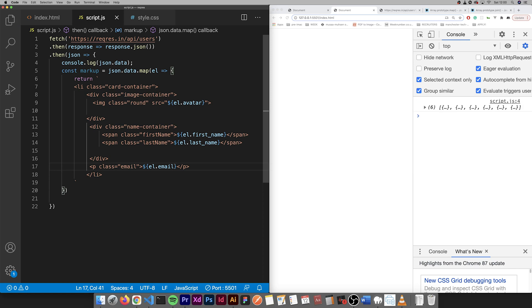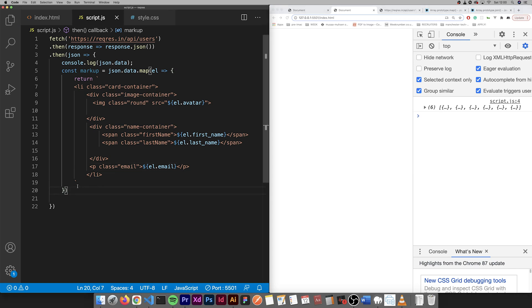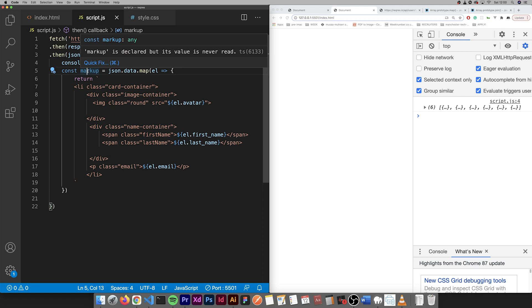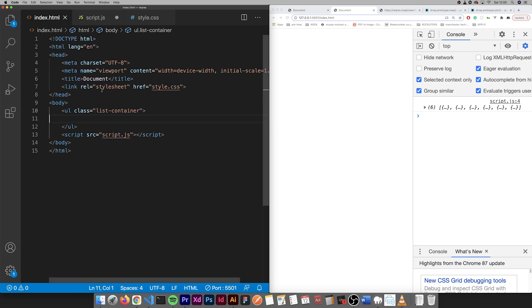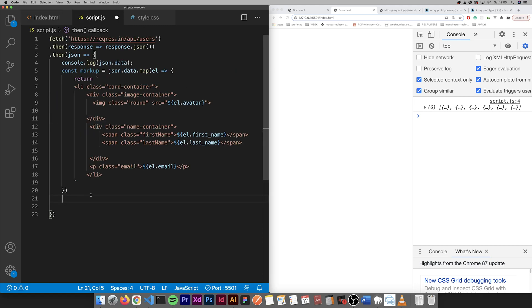So now we map through it, the markup's got the new array. So now we're going to add it to this list container ul.